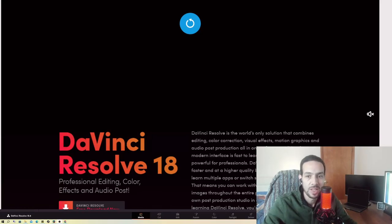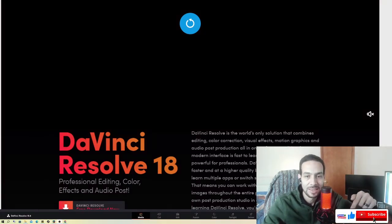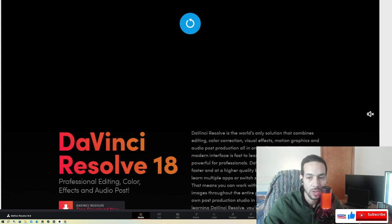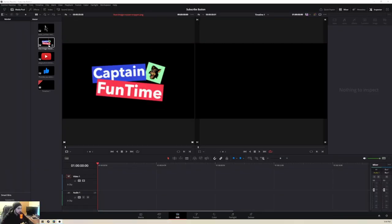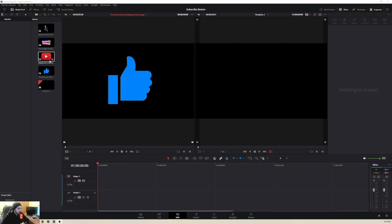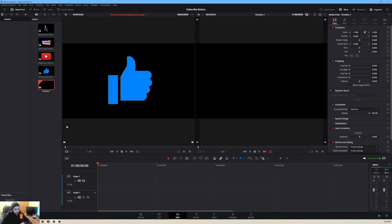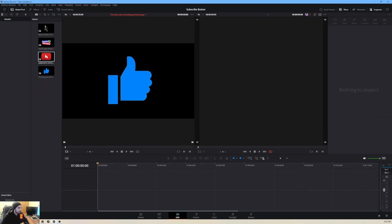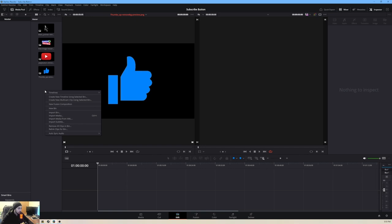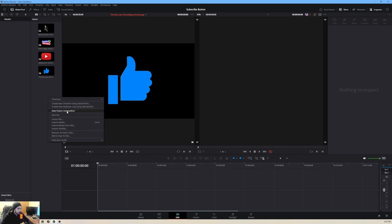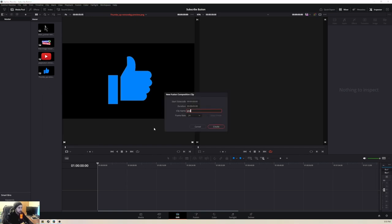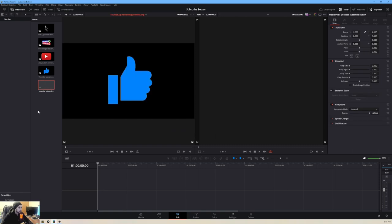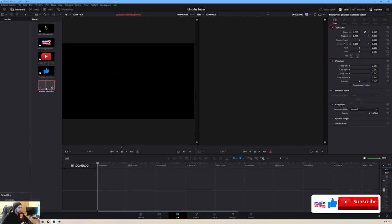Hello everyone, are you looking to create a subscribe button just like this? Follow along and I'll show you how. A thumbs up, play button, a logo, or a cursor logo — it can be anything. Let's start from the beginning. We're going to right-click and create a new Fusion composition. Let's call this 'YouTube Subscribe', keep it at 24 frames per second, and create a 10-second clip.